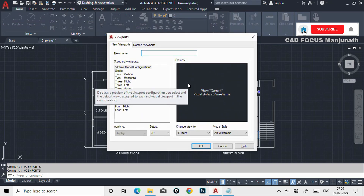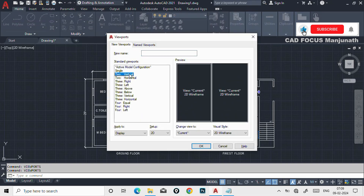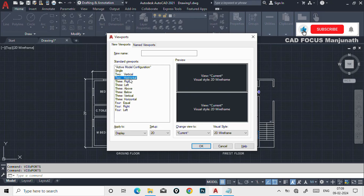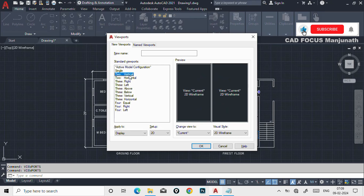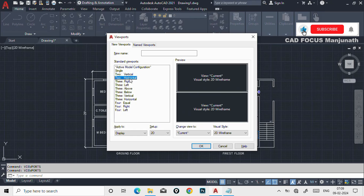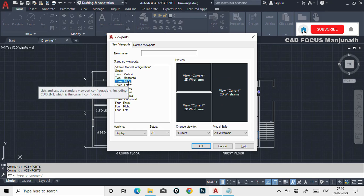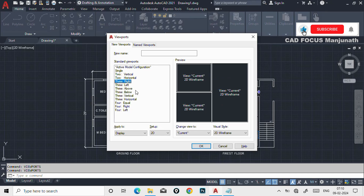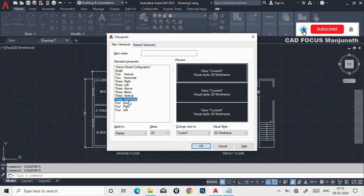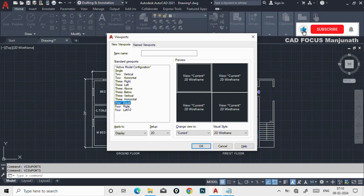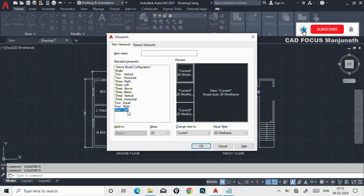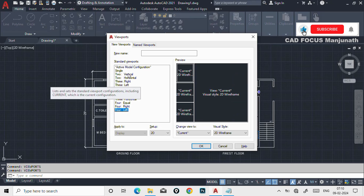In the viewport dialog, you can select your workspace in two different screens. If you select two vertical, it becomes two vertical viewports. If you select horizontal, it becomes horizontal. If you select three right, it looks like this. You can select whichever you are comfortable with — these are the viewport options.